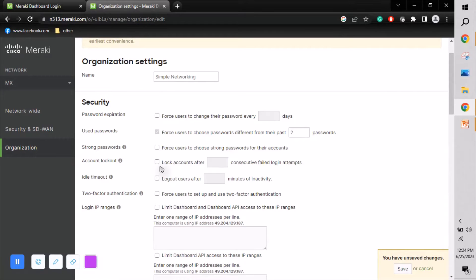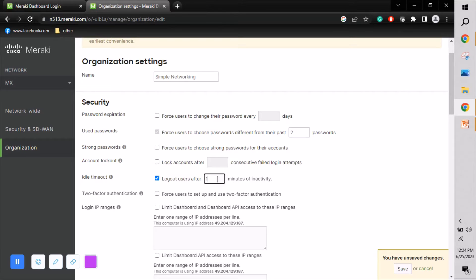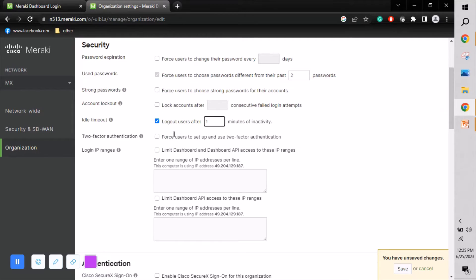Account lockout can be configured so that after three failed login attempts the account gets locked. Idle timeout is also available — for example, if the Meraki dashboard is not used for a set number of minutes, such as two or three minutes, the account will be automatically logged out and you'll need to log in again.